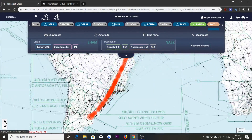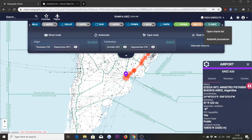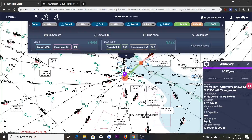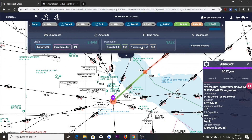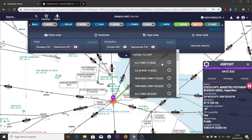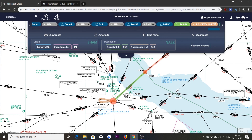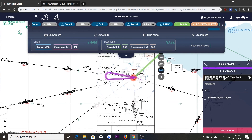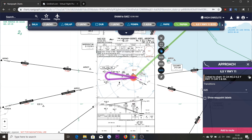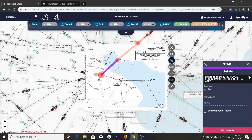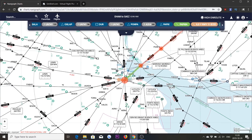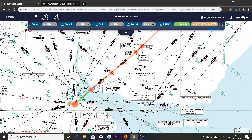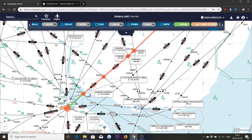We can now zoom in here at Buenos Aires. There we see the STAR, which is the green line. We could also add our approach — today we will use the ILS-Y runway 11 approach, which is now the orange line. We can review the charts, checking the approach and the STAR. So now we have our flight plan imported from PFPX, and if we start our simulator and use moving maps, we can follow along our route from Amsterdam to Buenos Aires.